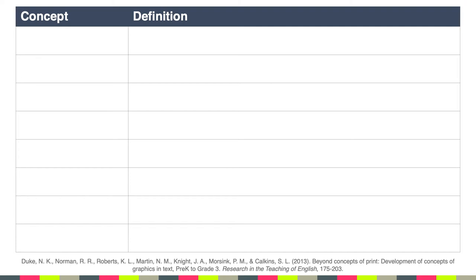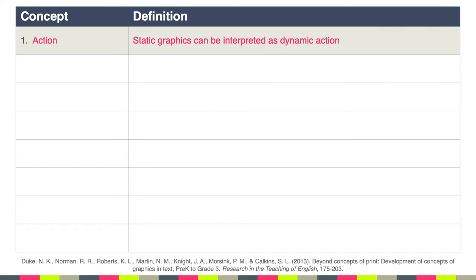There are actually eight different concepts that have been identified. One of those concepts is related to action — this is the idea that static graphics can be interpreted as dynamic action. For example, you could imagine a picture of a baseball player swinging a bat and you see the lines behind the bat representing the air being moved by the bat.